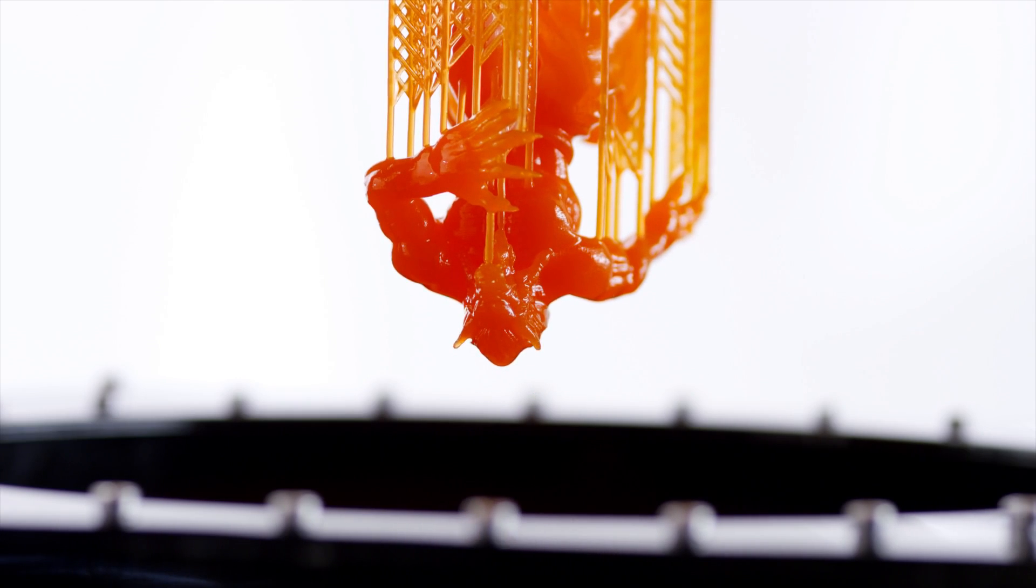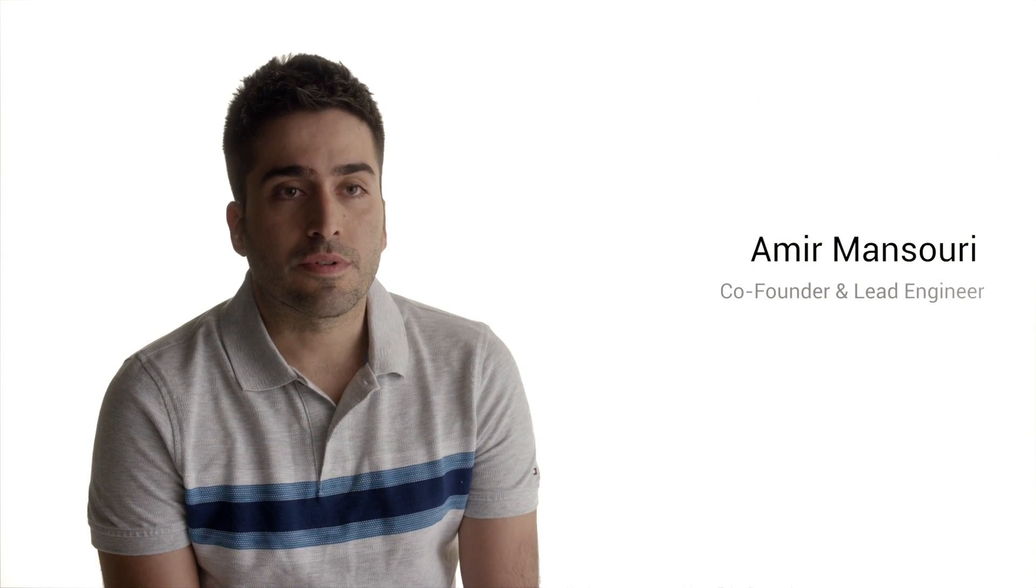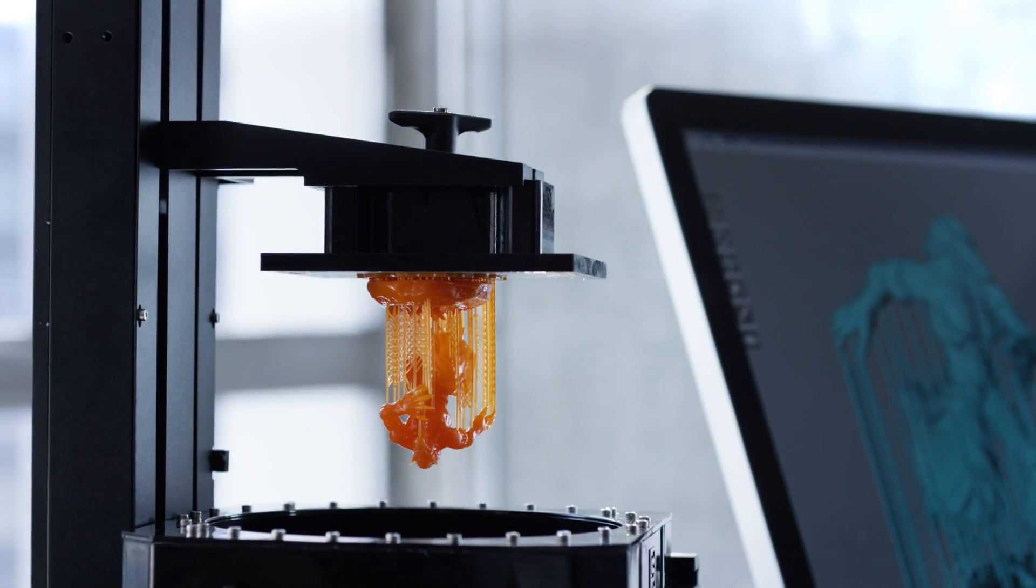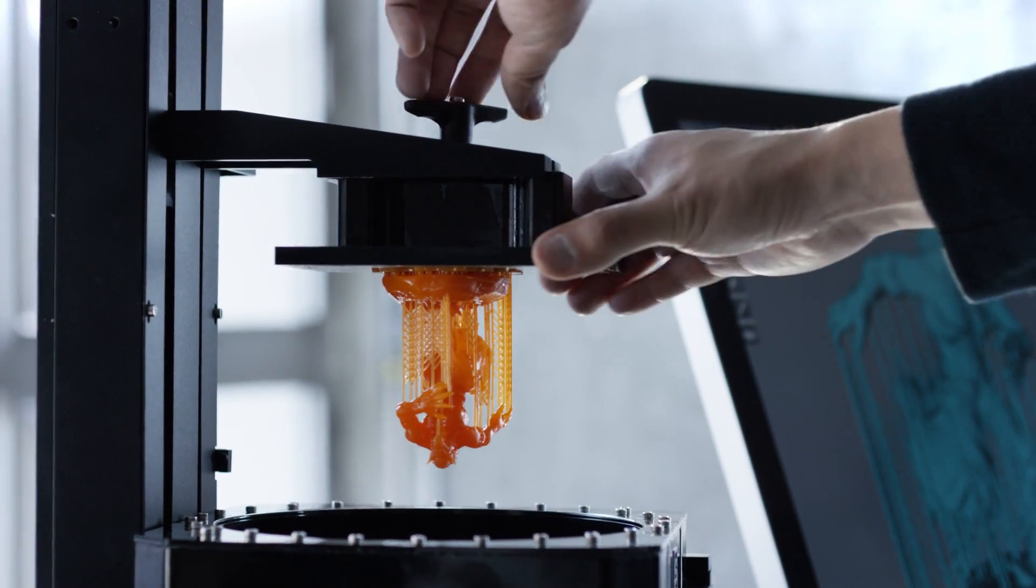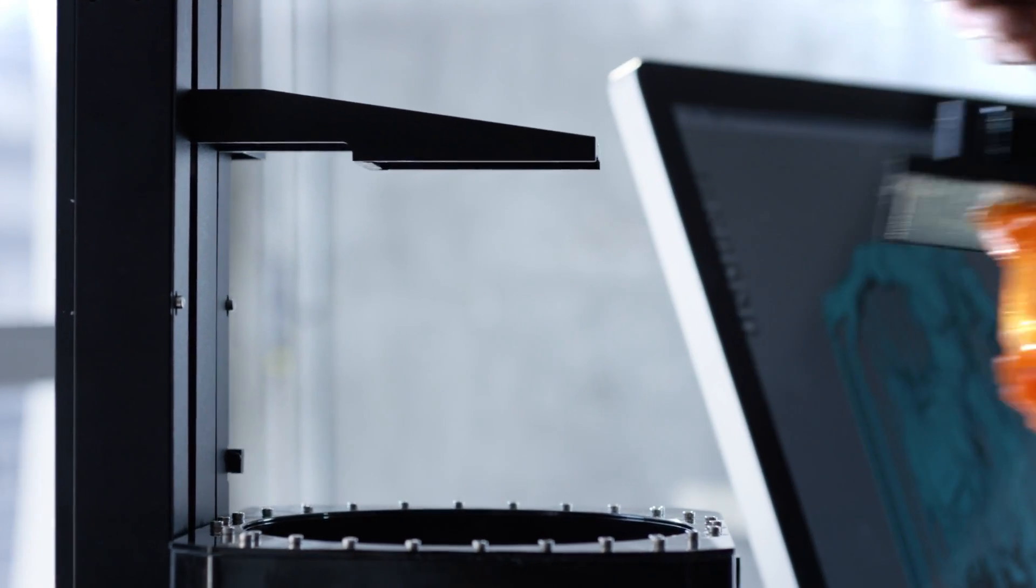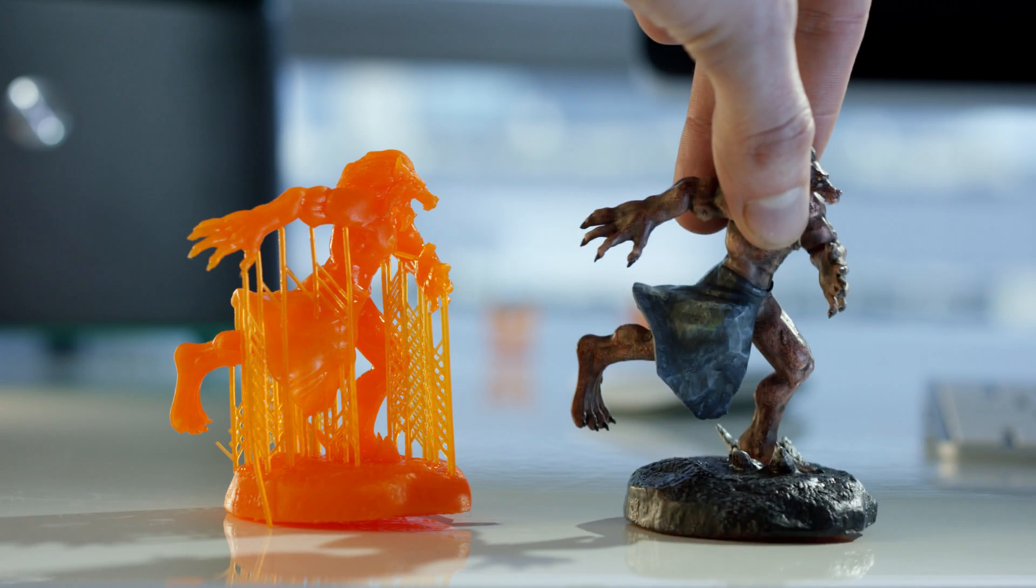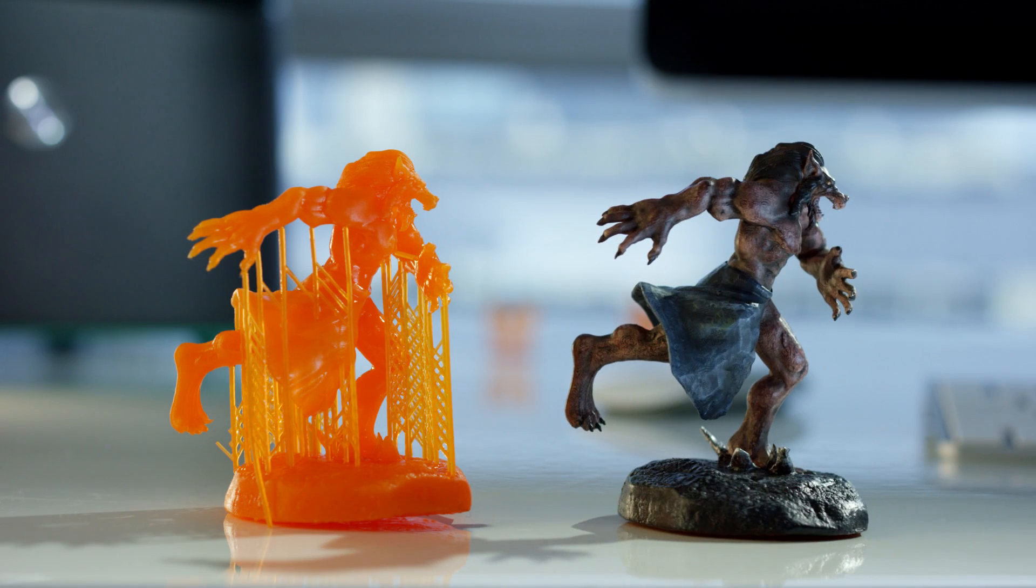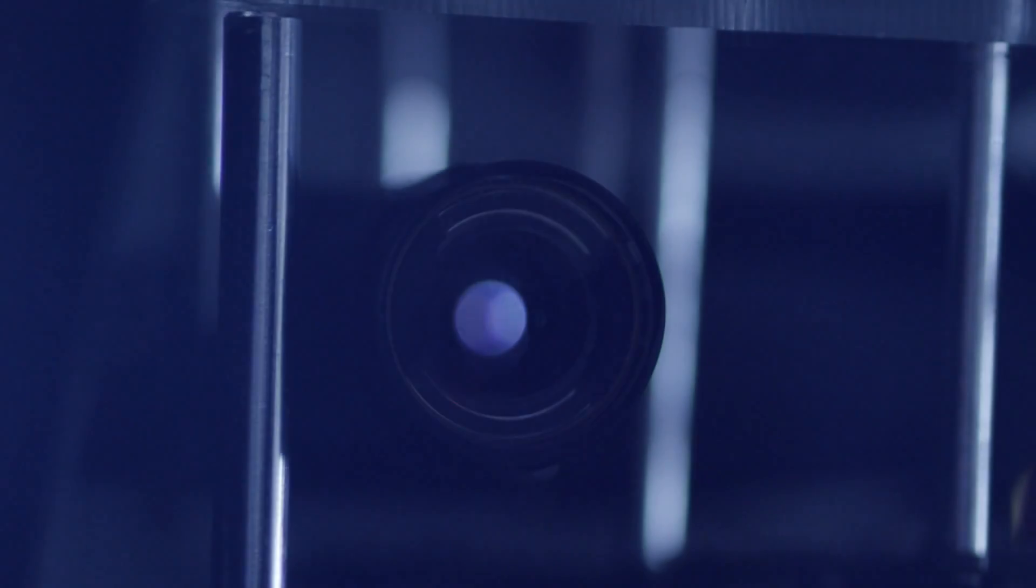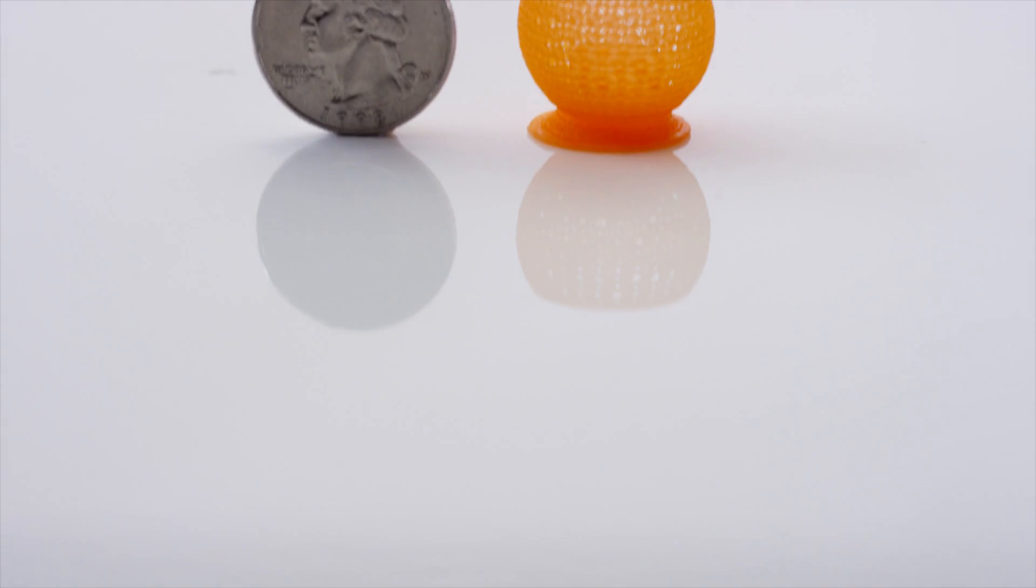The heart of every high resolution 3D printer is the resin curing unit. Most 3D printers use either laser or commercial projectors to do this, but we developed our own custom-built UV DLP projector. We call it Ray 1. It lasts for 50,000 hours and it's able to create parts as fine as 100 micron resolution.